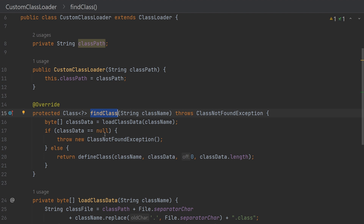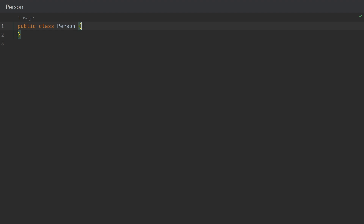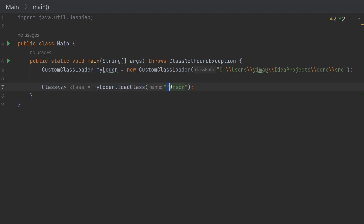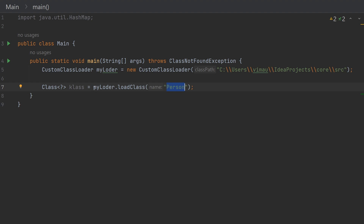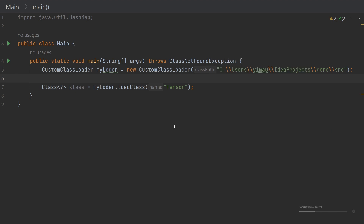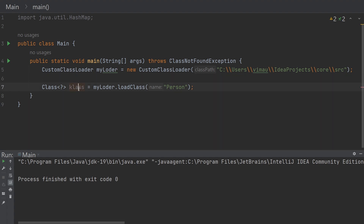Here is a simple Person class created in the same project that we are going to load using the custom class loader. In the main method, we simply create a new object of the custom class loader, passing the classpath directory. On a Windows system you can see the file separator used. Once we have the class loader, we call the loadClass method and pass the class name. When we run this, we see no error, meaning the class was loaded successfully because we got the class object. That's how we use and write a custom class loader.